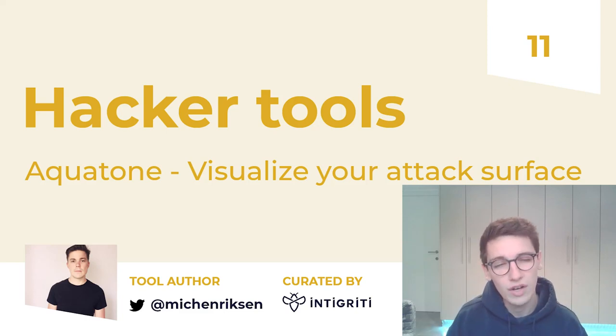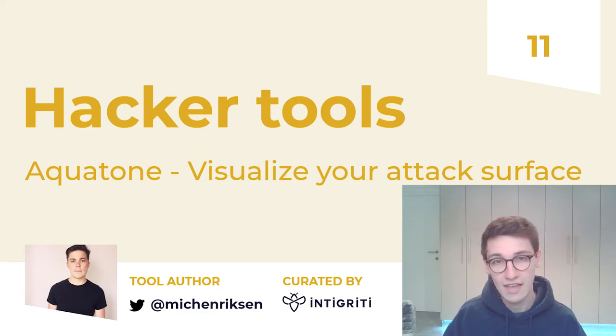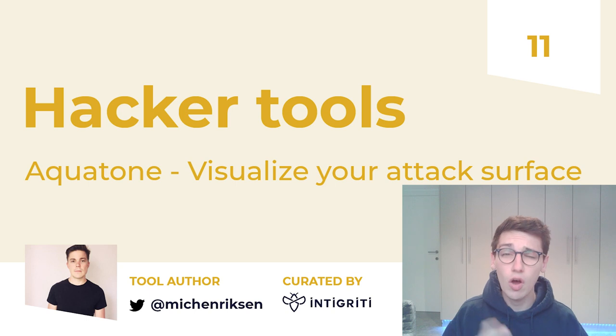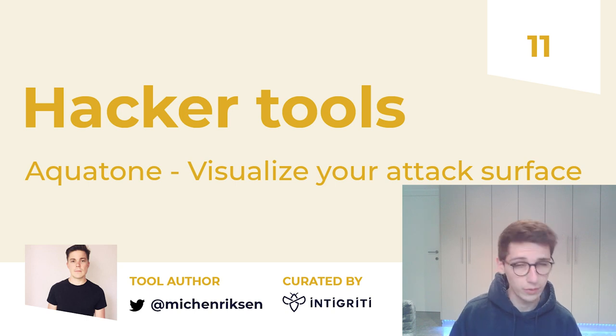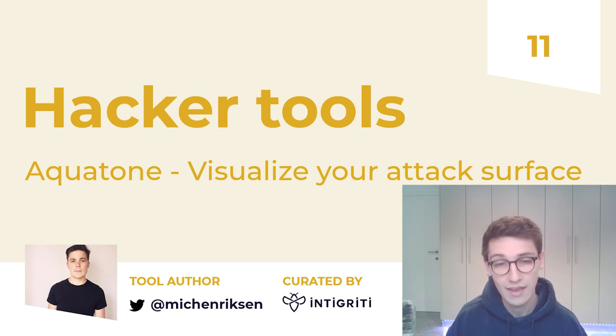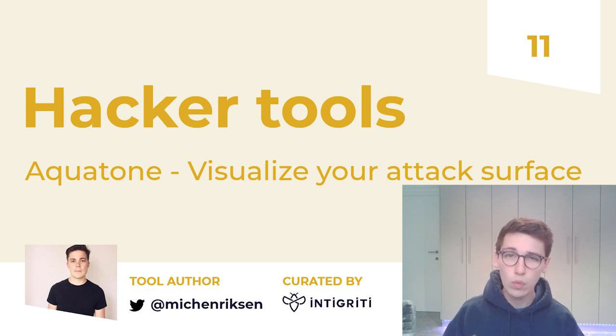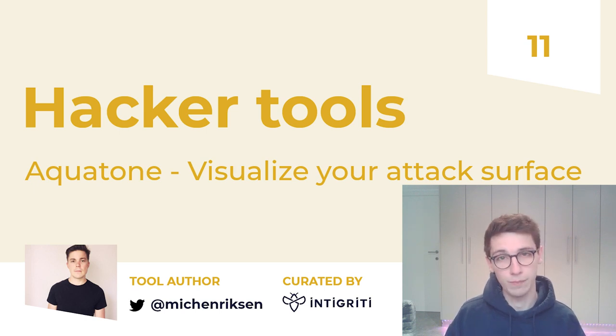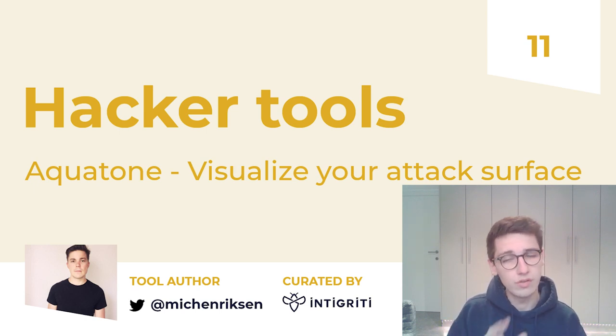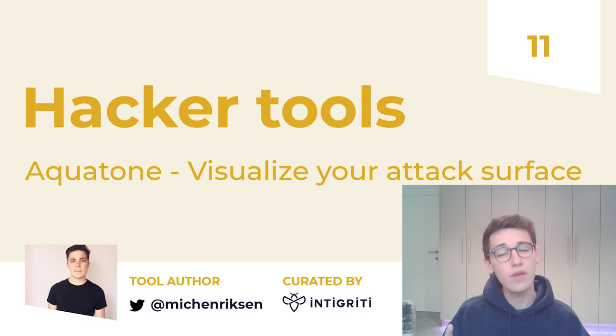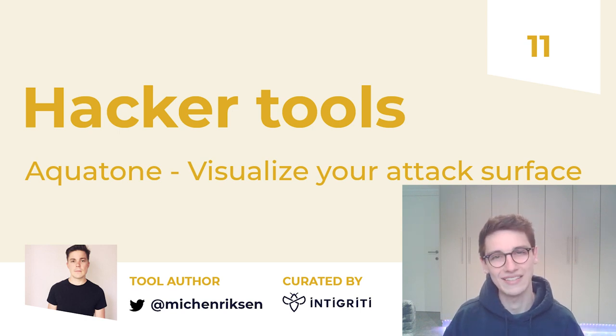Hello everybody and welcome to Hacker Tools, the series in which we discuss all the tools you can use on your bug bounty journey. In this video we will be talking about Aquatone, the tool that allows you to visualize your attack surface. Without further ado, let's get going.